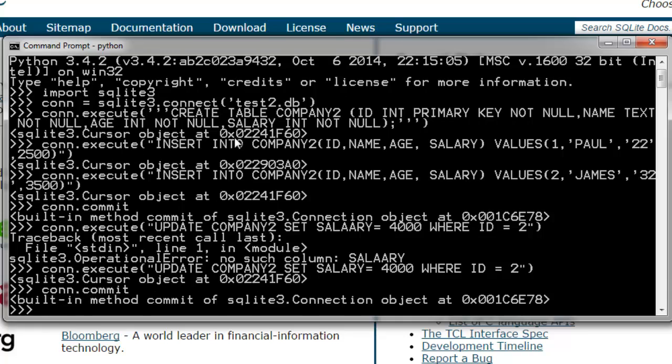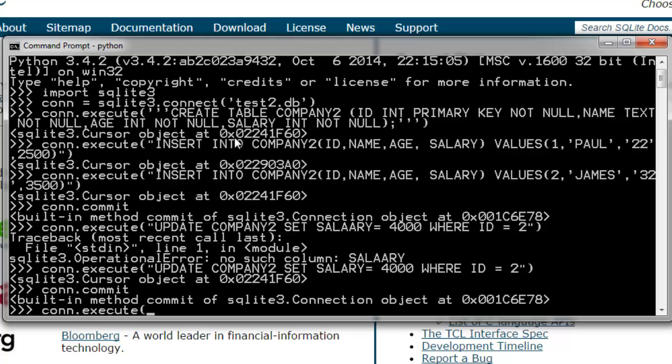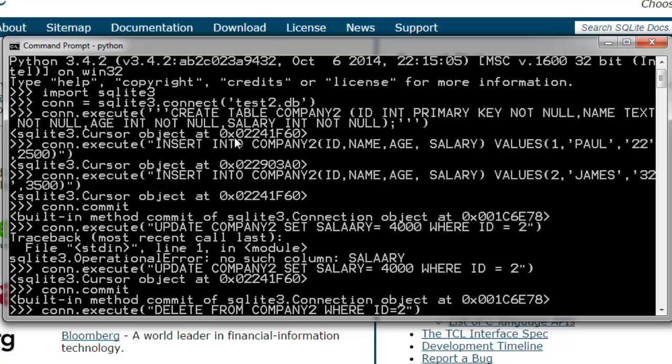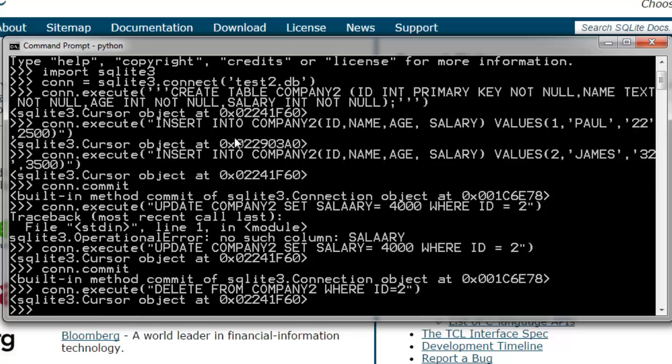Okay, so our changes are committed too. Let's try to delete that. So let's execute connection.execute and we have DELETE FROM company2 WHERE ID equals to 2. Let's close this command and execute. Now our second row is deleted.